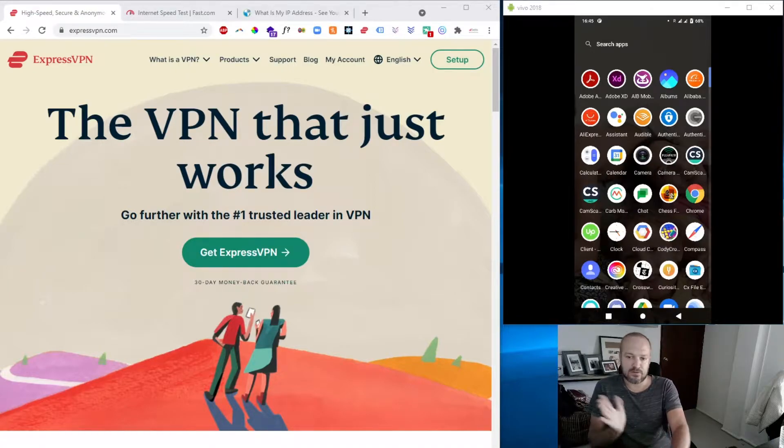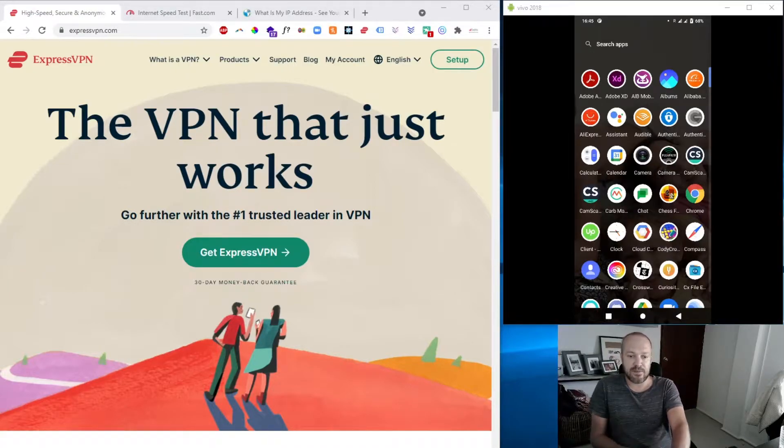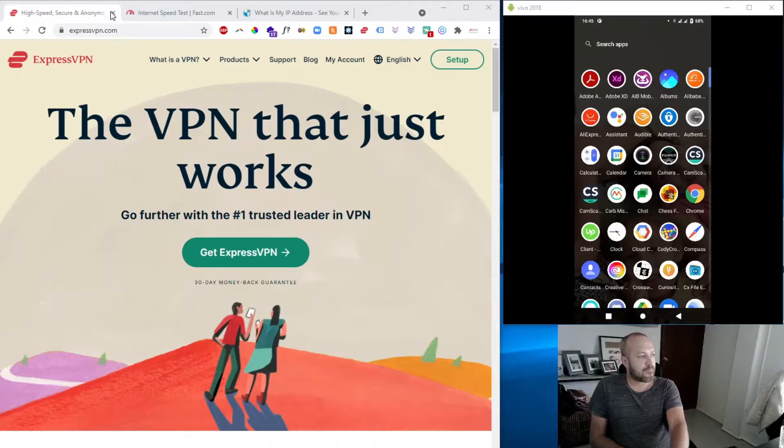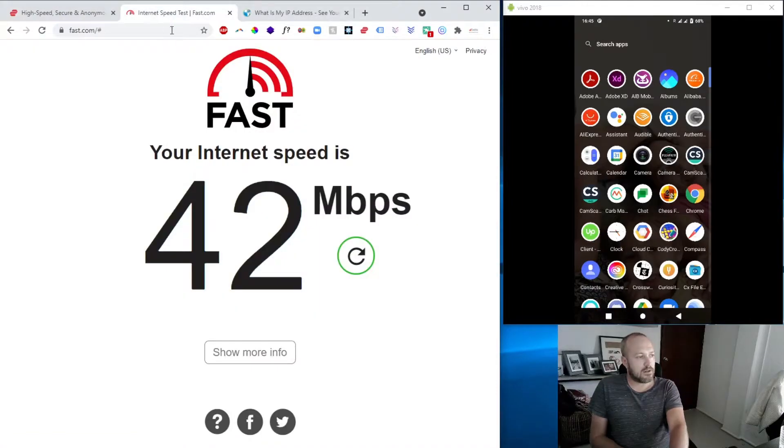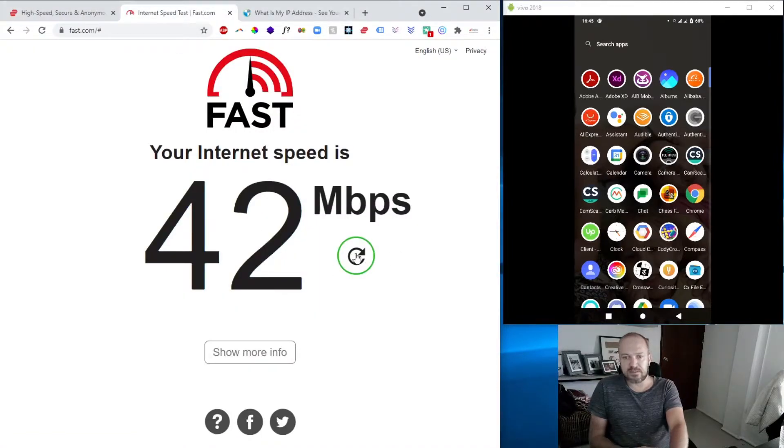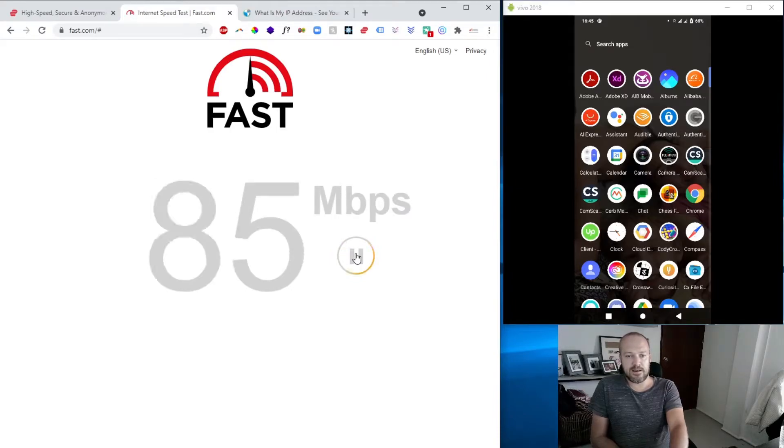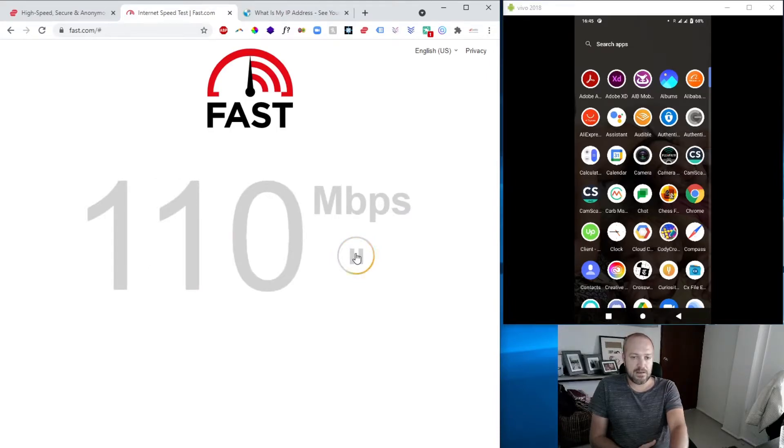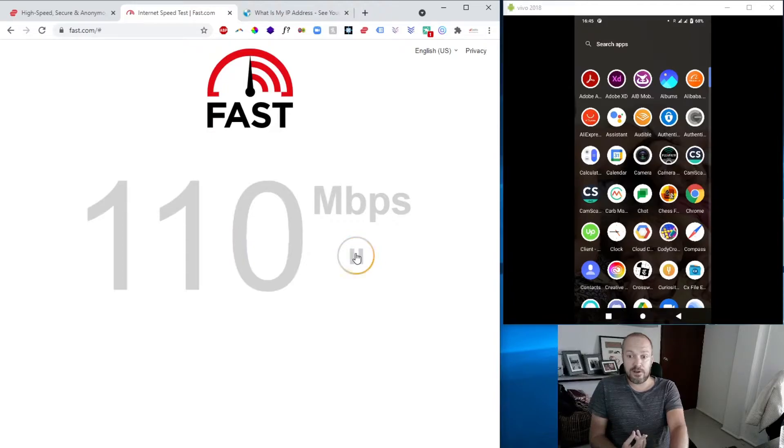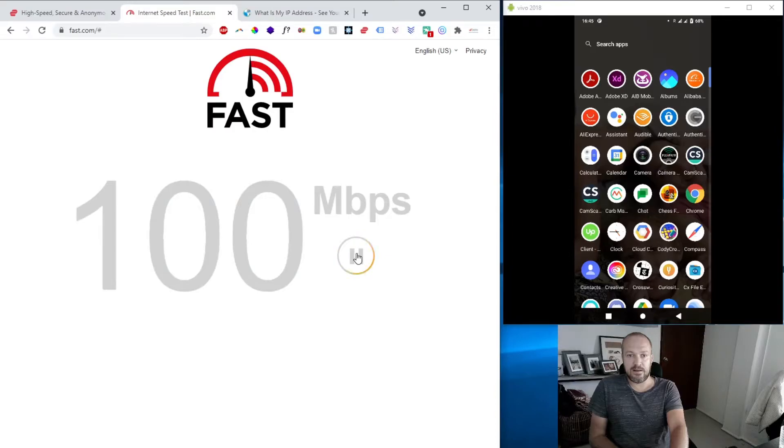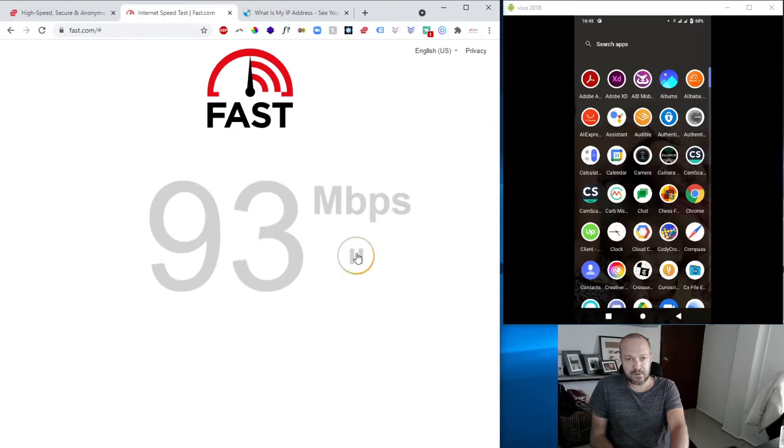So how to set it up? Very simple with the Deco app. But first of all, let's do some speed testing because, of course, connecting to VPN does have some impacts. So I'll open up fast.com. Fast is a very easy solution to quick speed test.